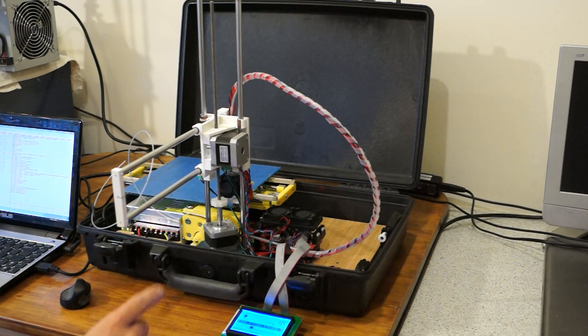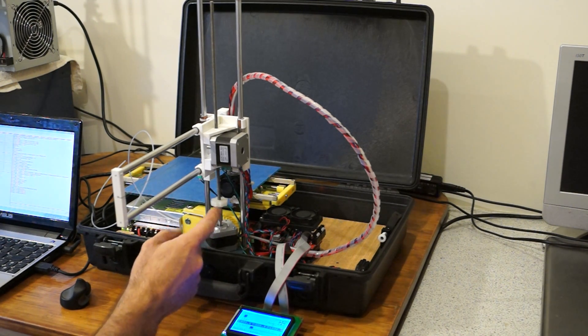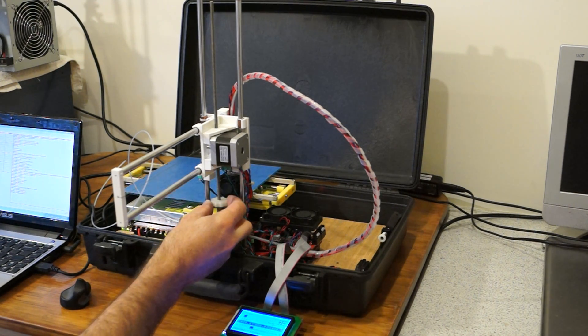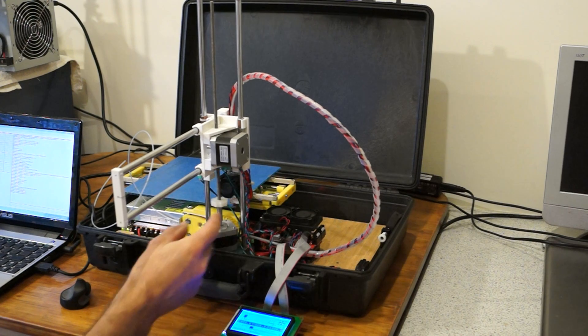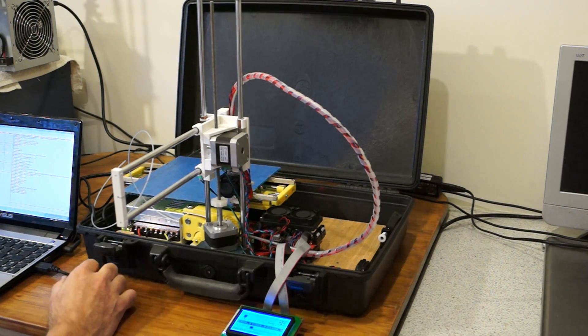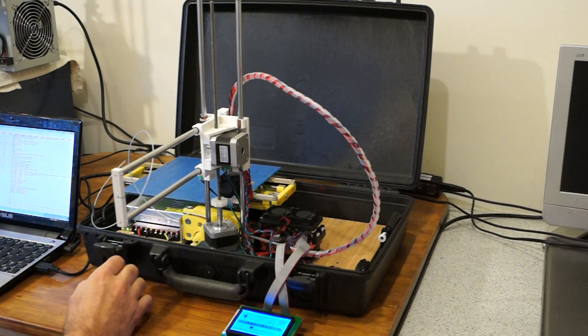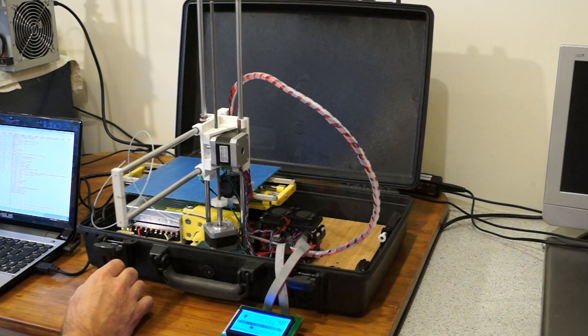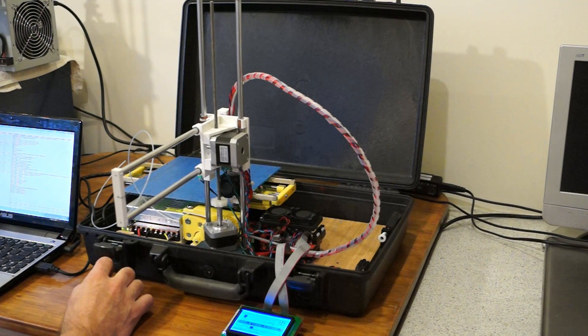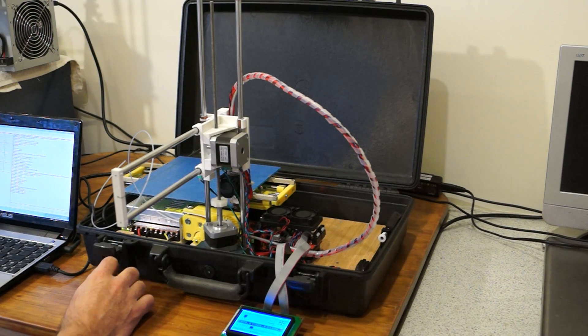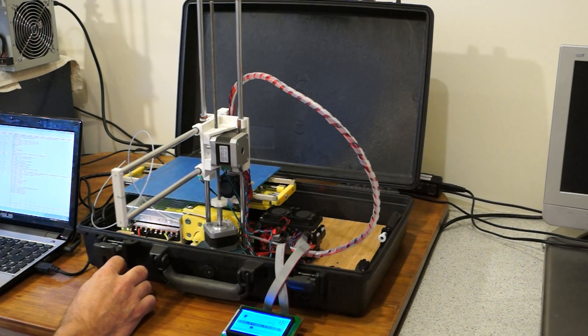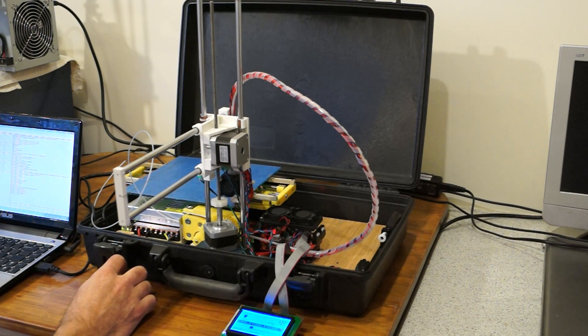So what I'm printing today is another M5 knob for an M5 nut.